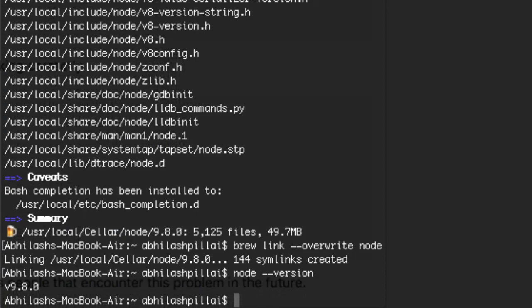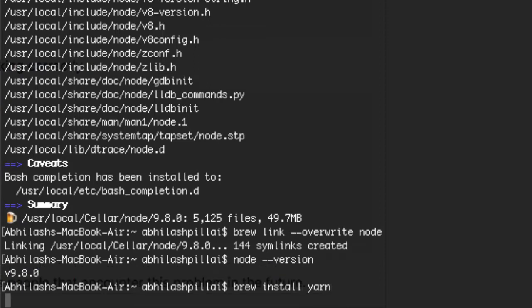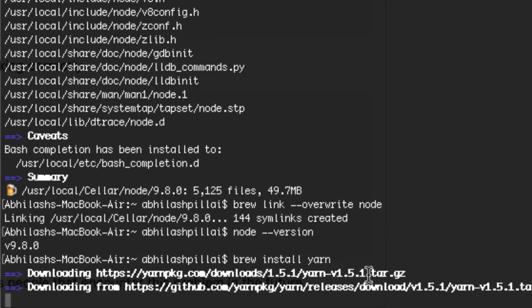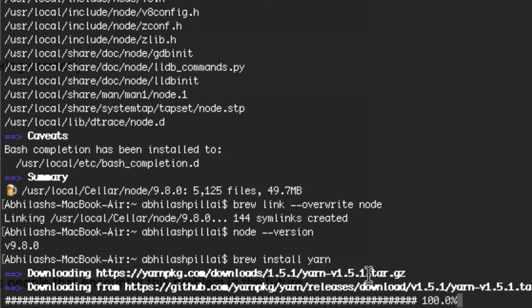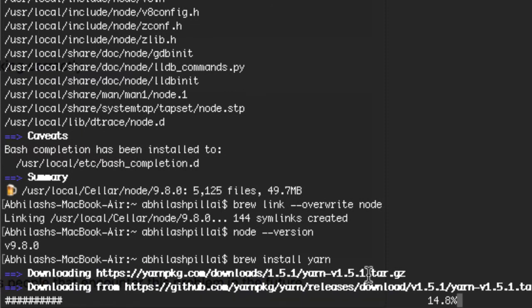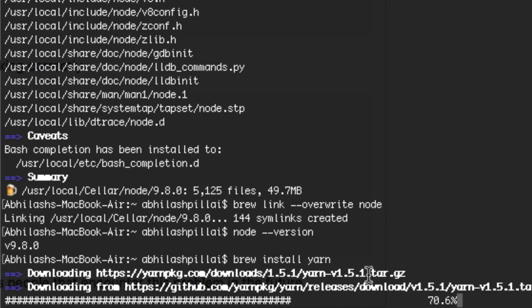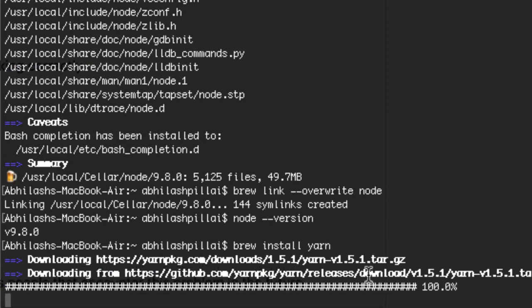For example, if you want to install yarn — which is a good package manager for front-end development — I'll show you how. Use 'brew install yarn' and this time it will not throw up any errors, including any permission errors.